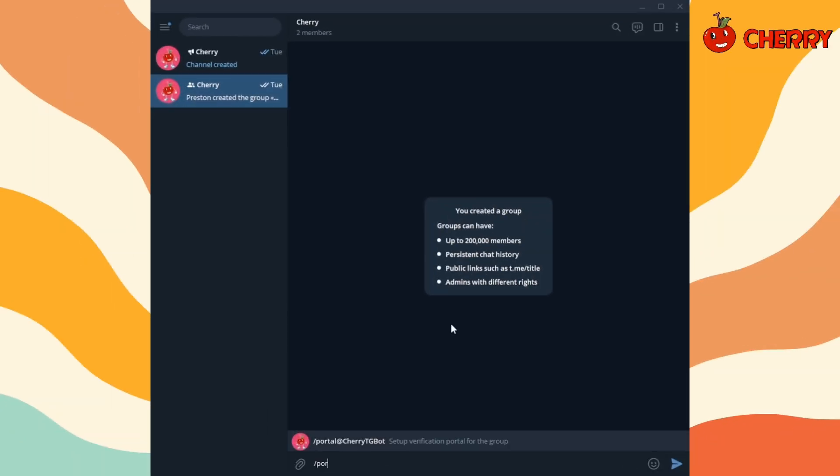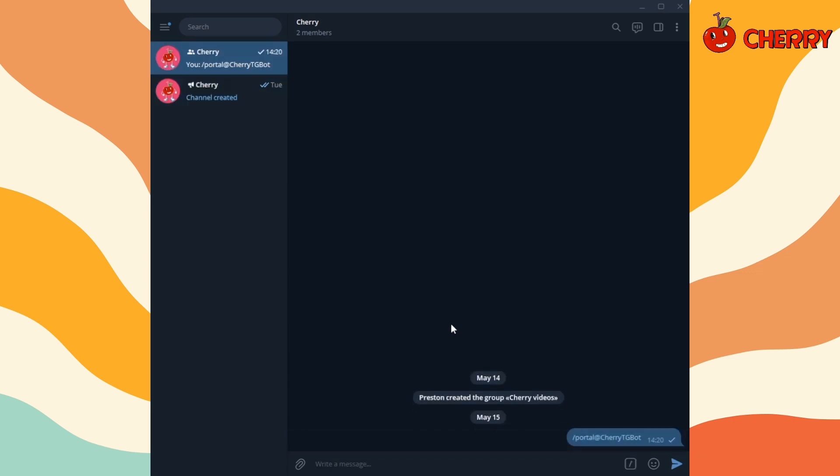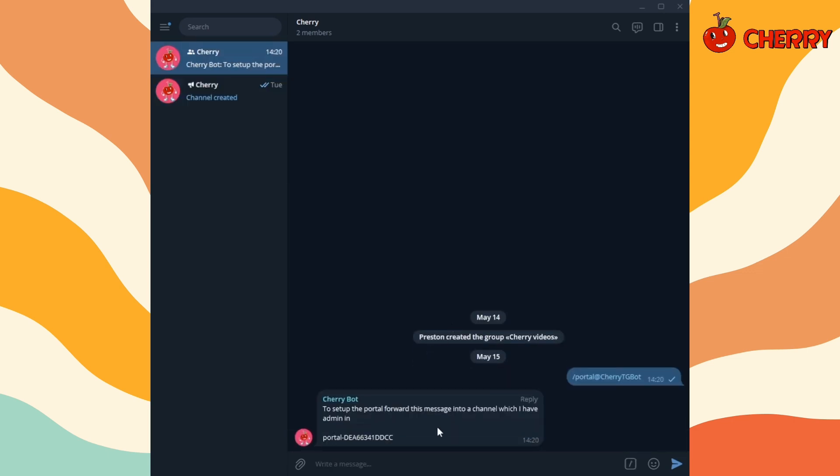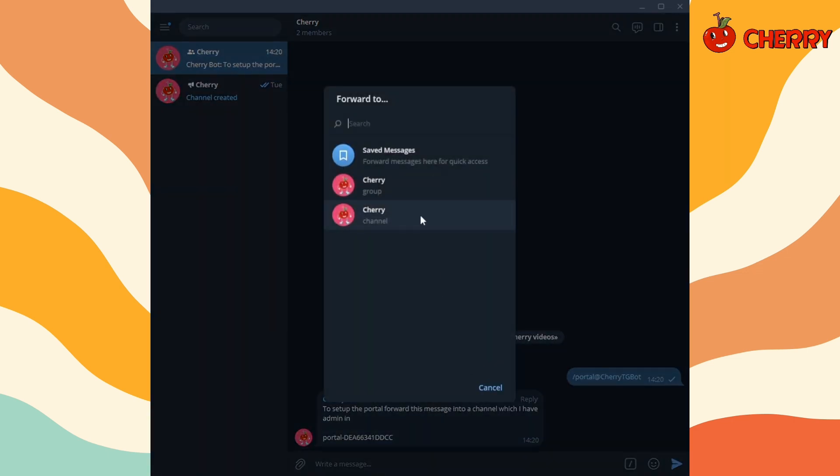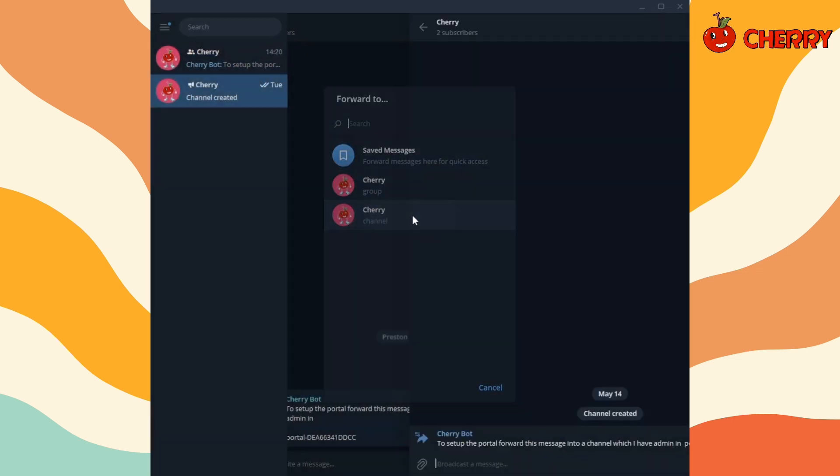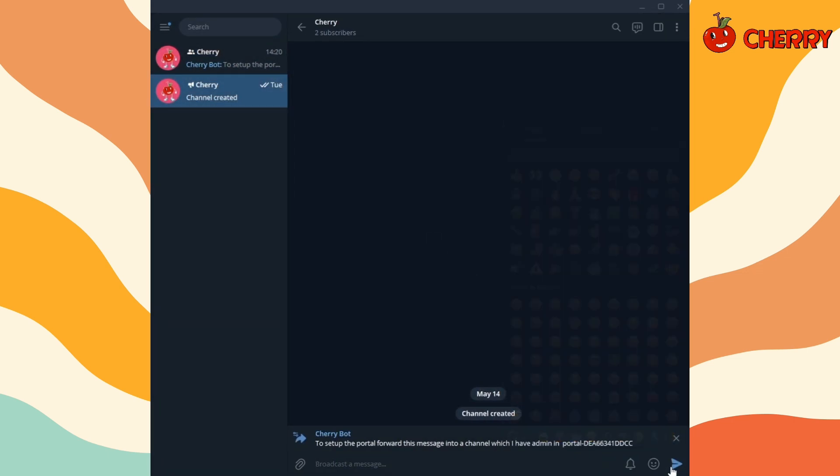Use the portal command to initiate the portal setup process. Forward the generated message to the portal channel.